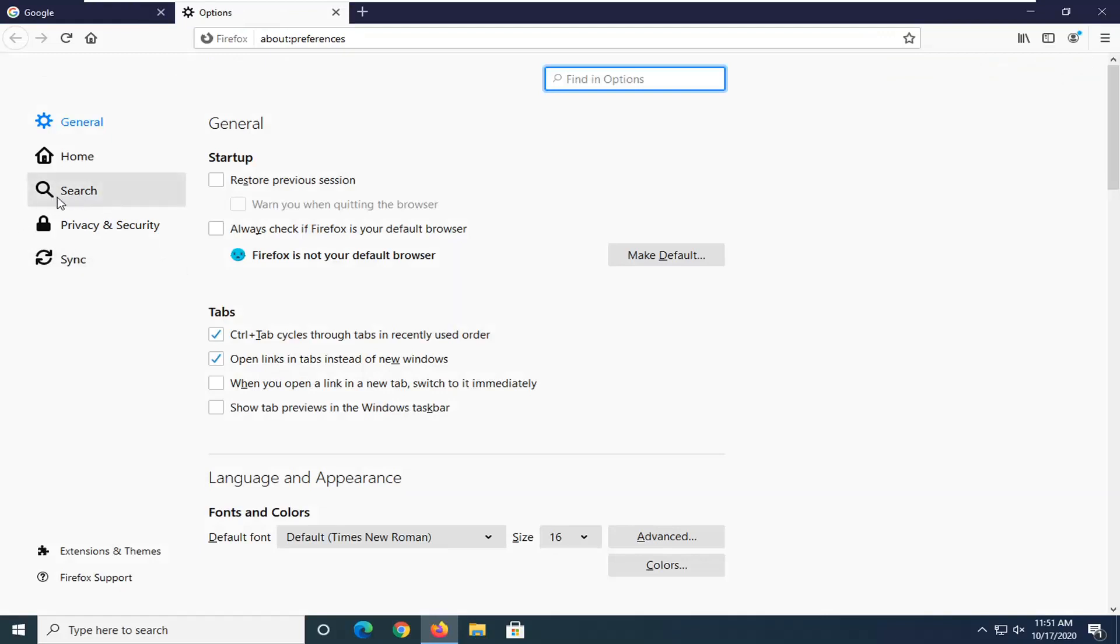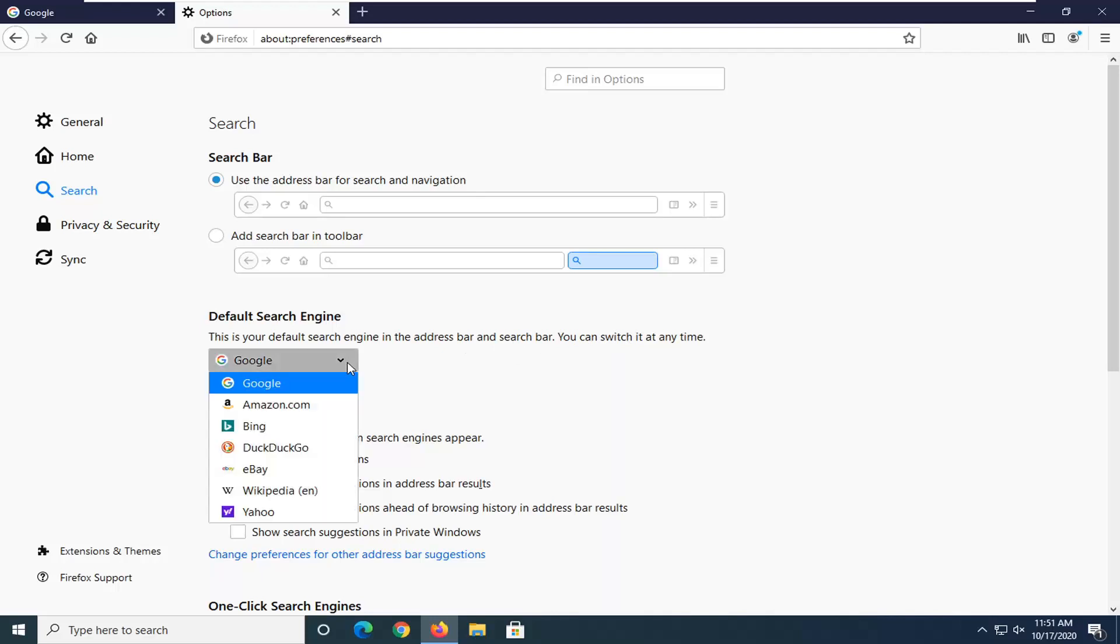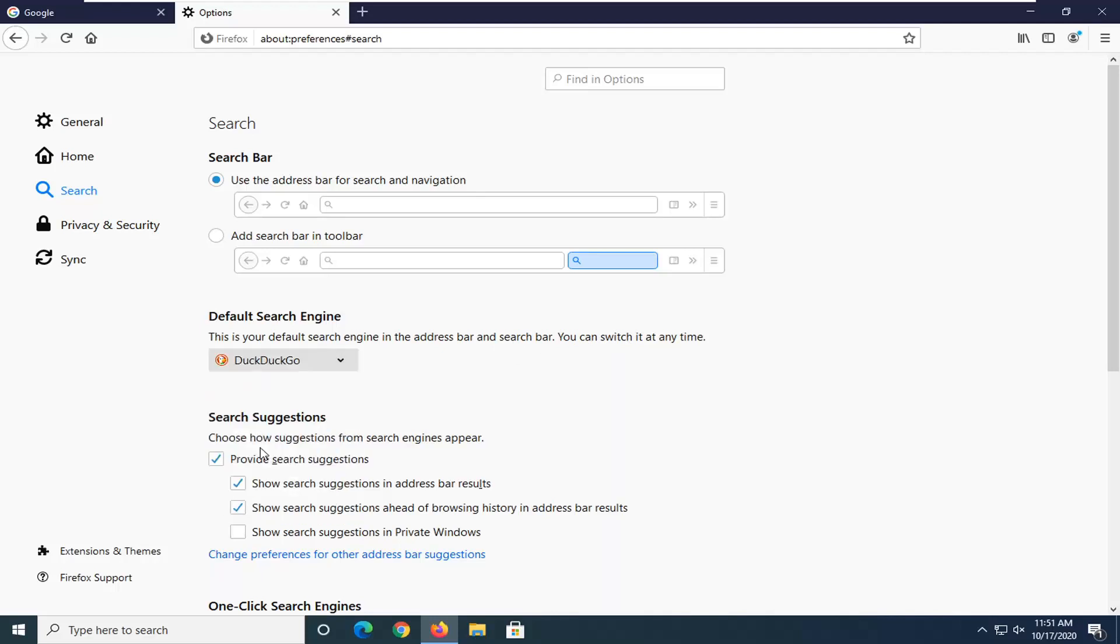On the left side, select where it says Search, and then underneath Default Search Engine, this is your default search engine in the address bar and search bar. You can switch it at any time. Go ahead and click inside this dropdown and select DuckDuckGo.